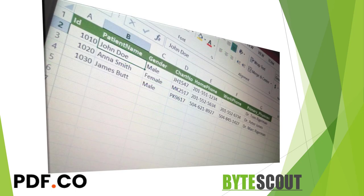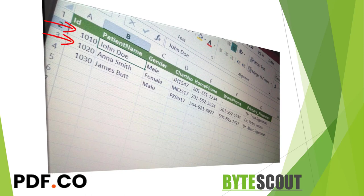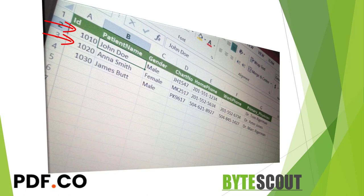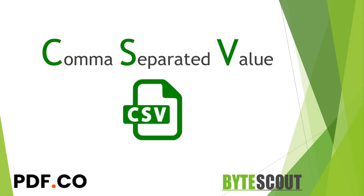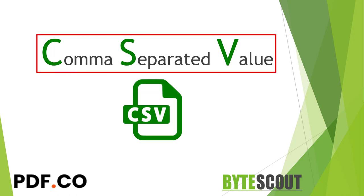The information is organized with one record on each line, or you can say each line is like a row in a table and columns are separated by a comma. In short, it is a delimited text file that uses a comma to separate values, and hence the name comma separated value.